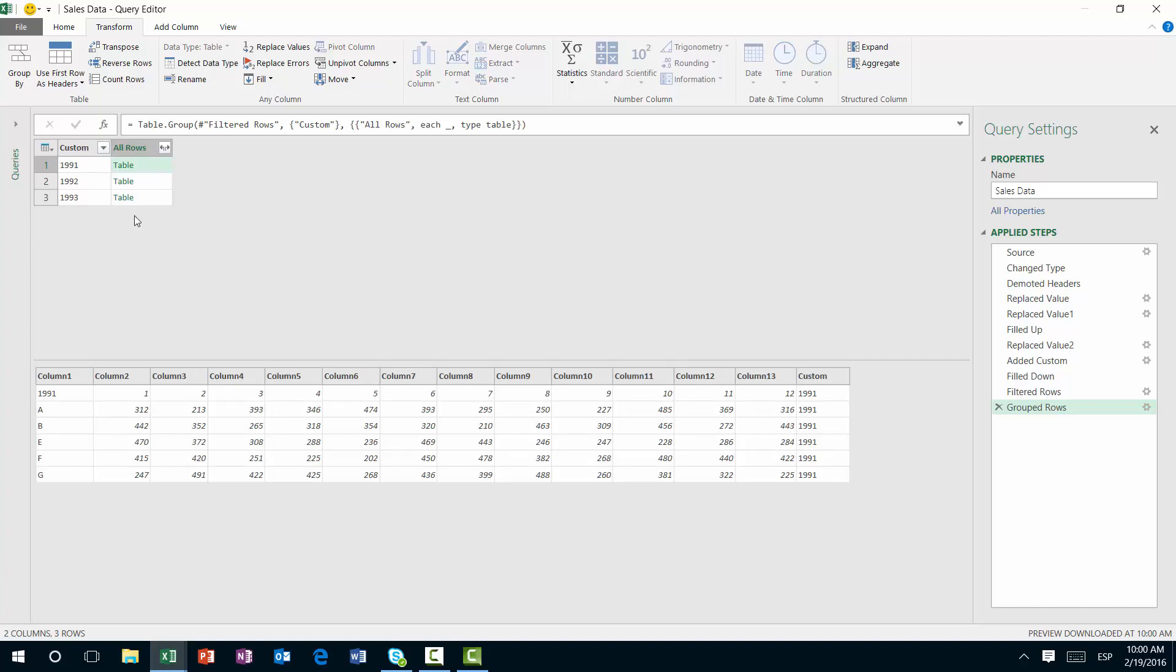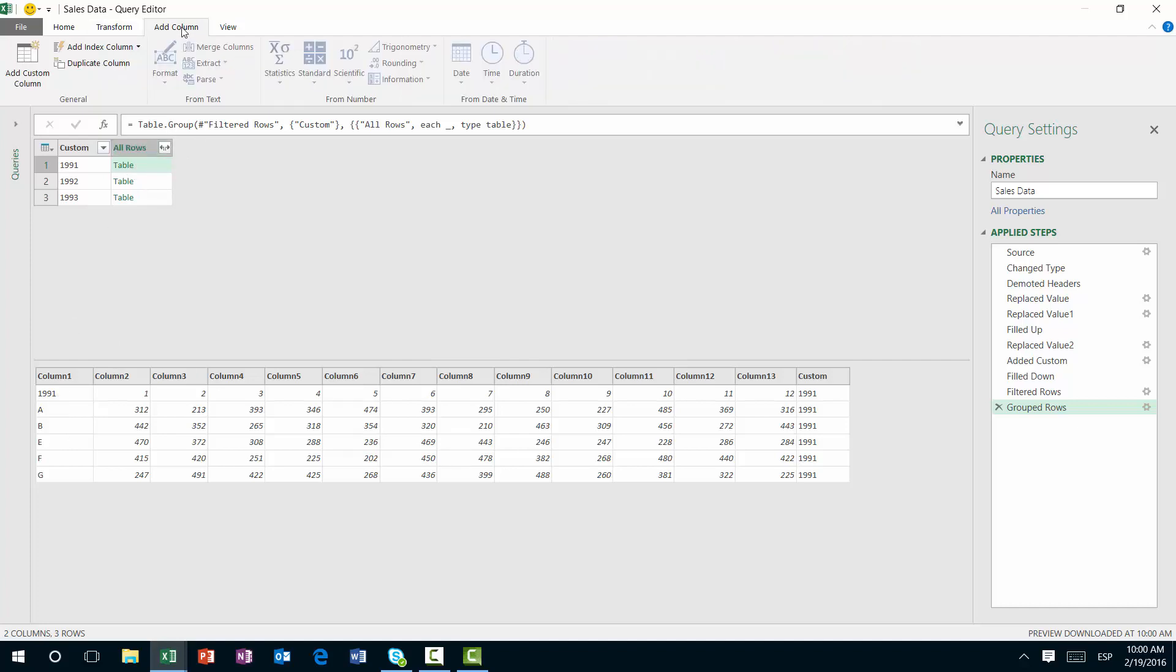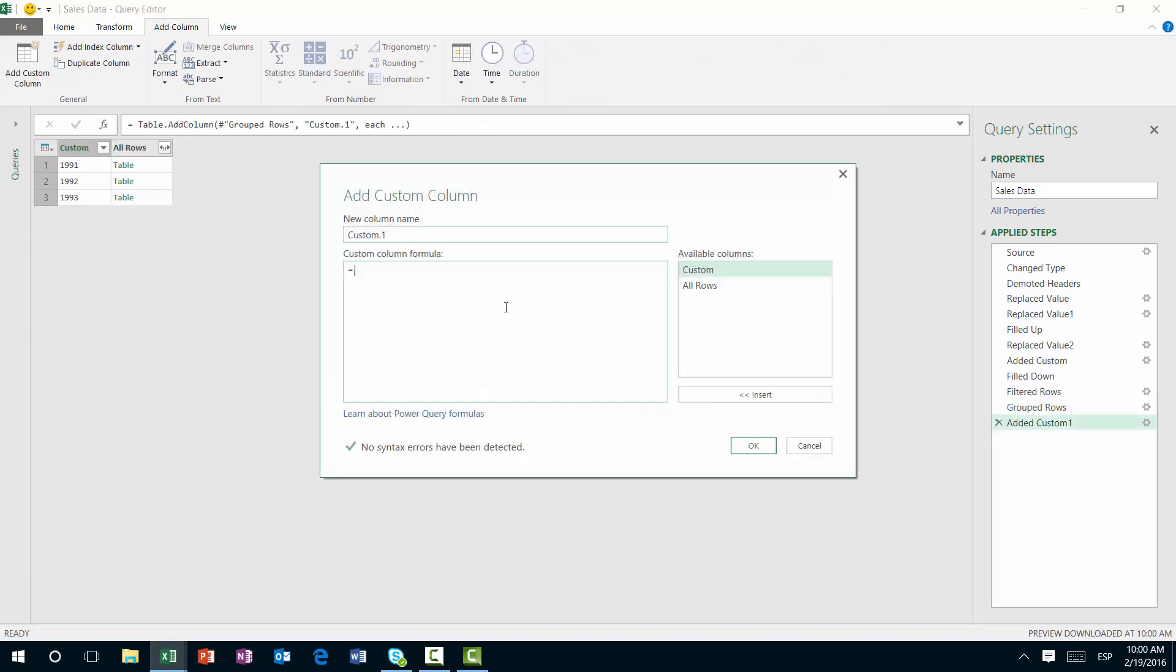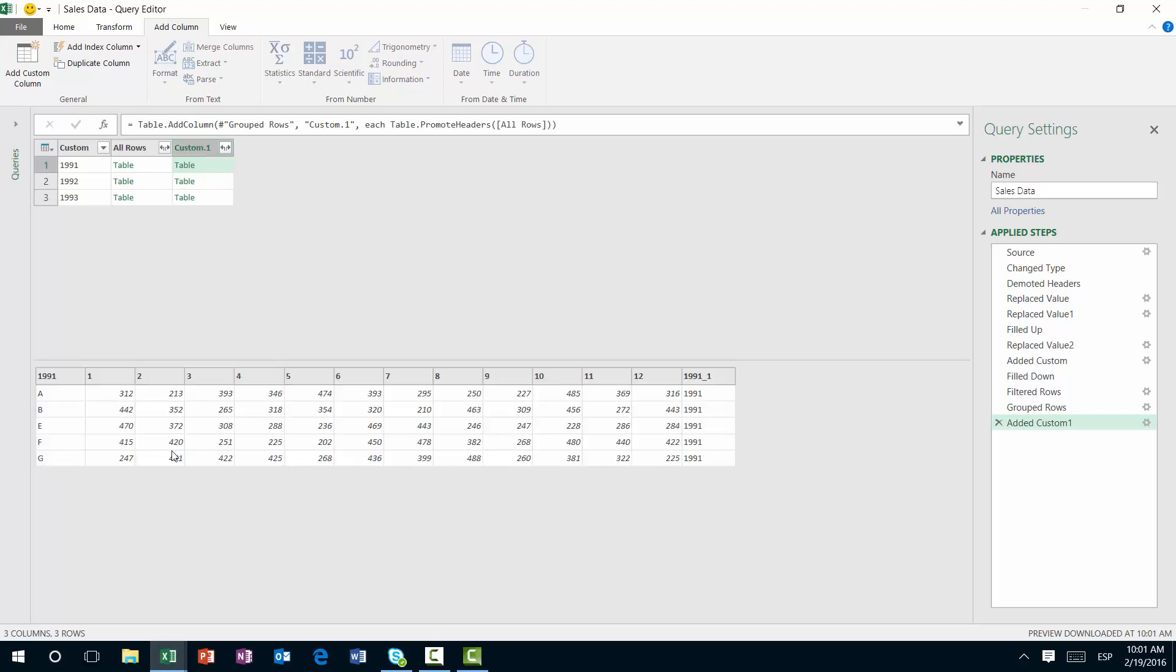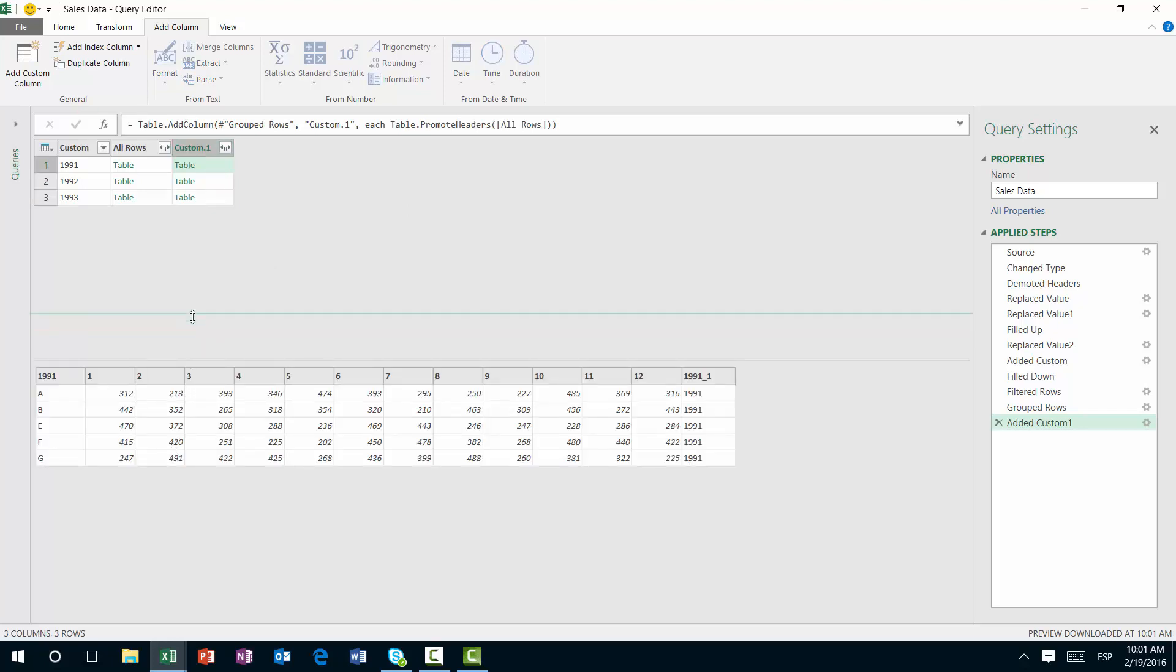Next, I'm going to actually promote the headers in each of those tables using the table dot promote headers function. So table dot promote headers. That's the first step. I'm going to promote the headers of this table. That's cool, that's really good. So we're almost there, we're almost there.